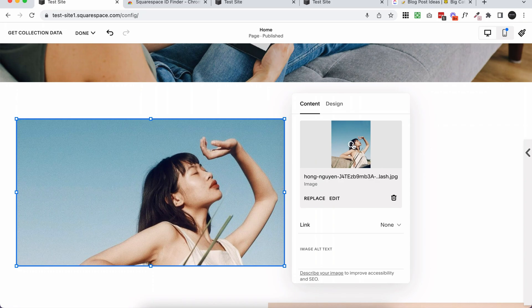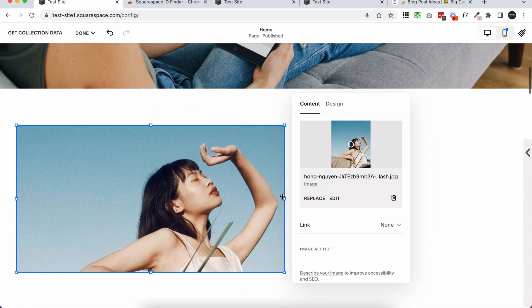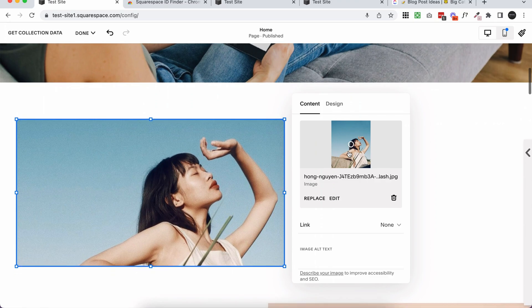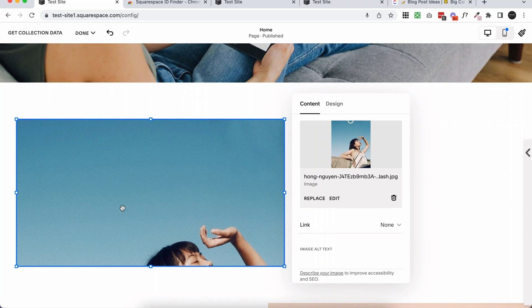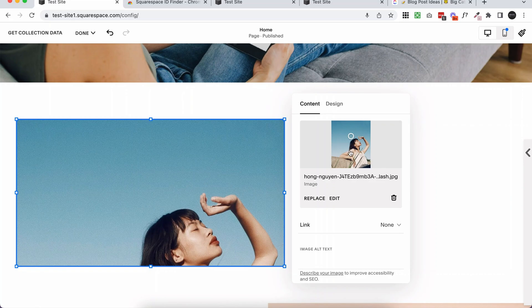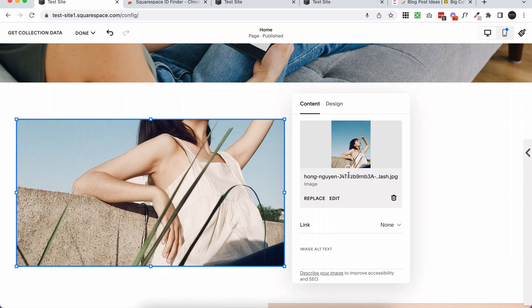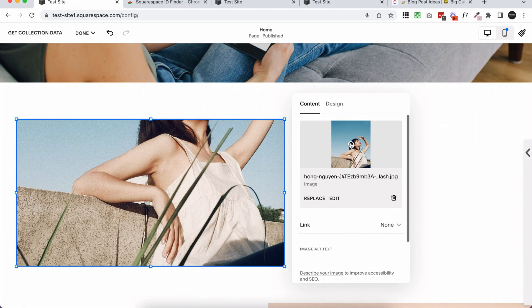Right now my image focal point is set in the middle center, and that is actually working really well for this image, coincidentally. But let me show you what happens when I drag the focal point all the way to the top. You can see now it's focused on the top center, and if I drag it all the way to the bottom, it's going to be focused on the bottom center.